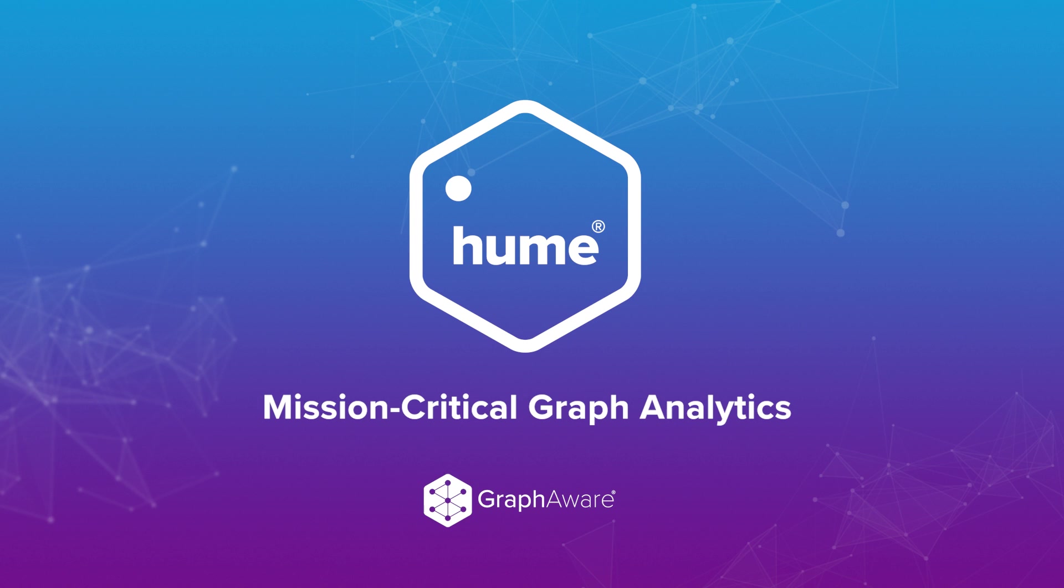Thank you for watching. If you found this video insightful, take a look at Hume.GraphAware.com to learn more about the power of graphs and Hume. Thank you.